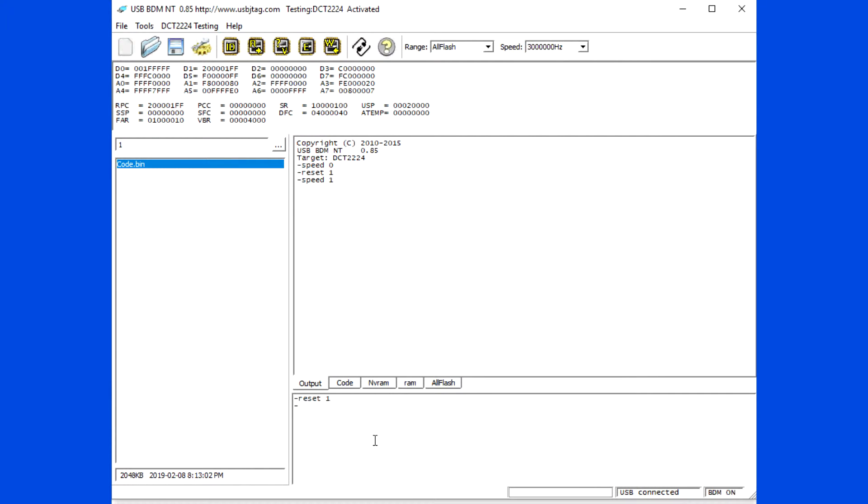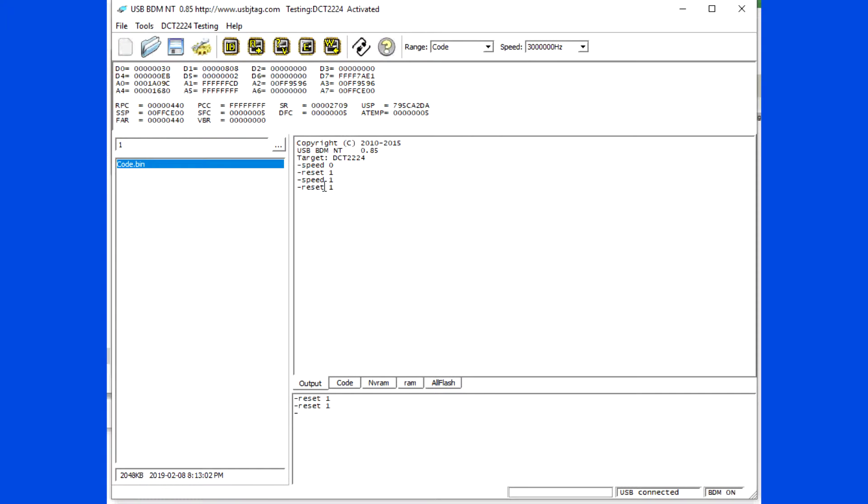Select 3MHz clock and type RESET1 again. The RPC value looks right now. Read back the 512KB flash and save it.